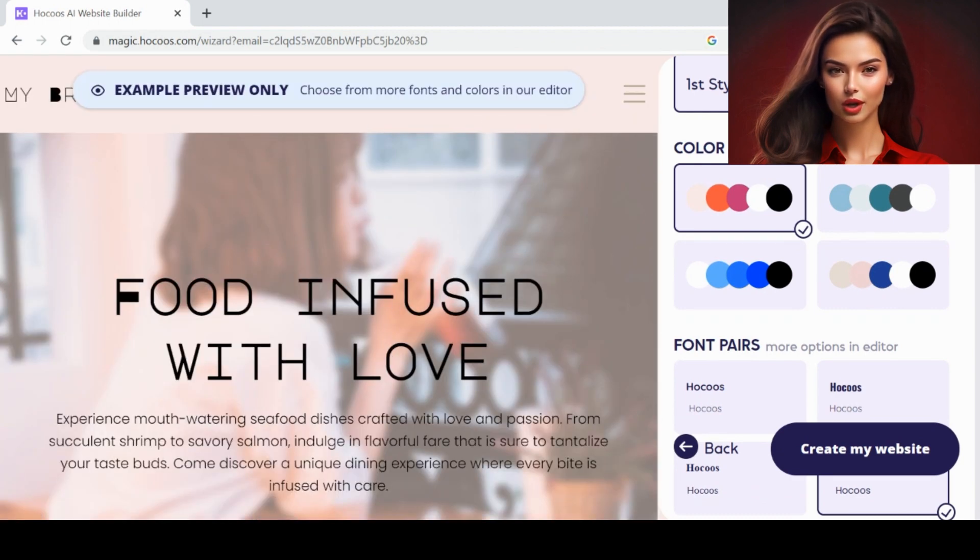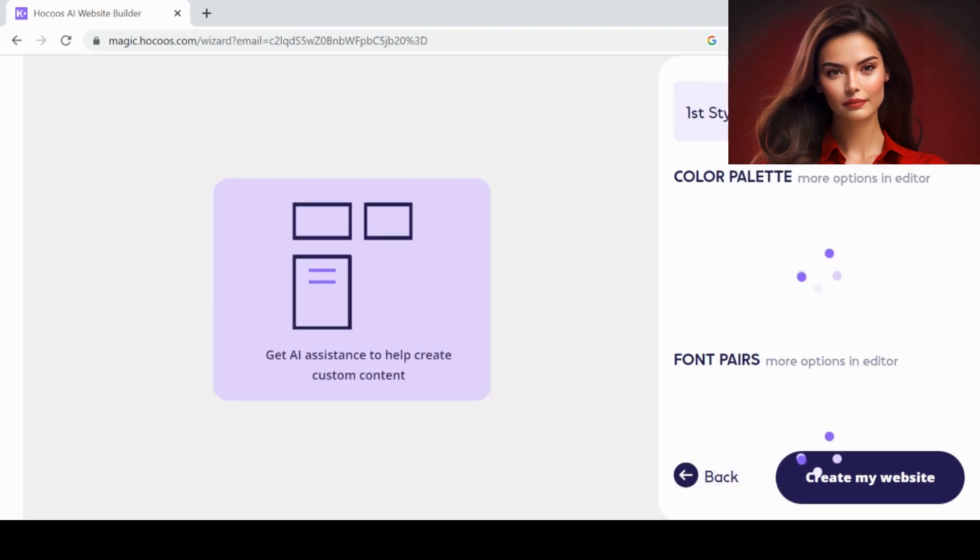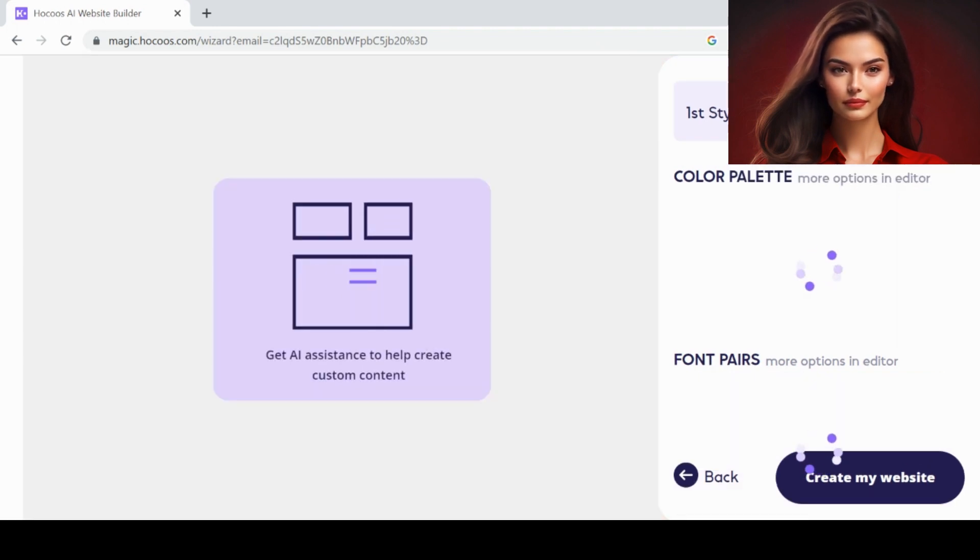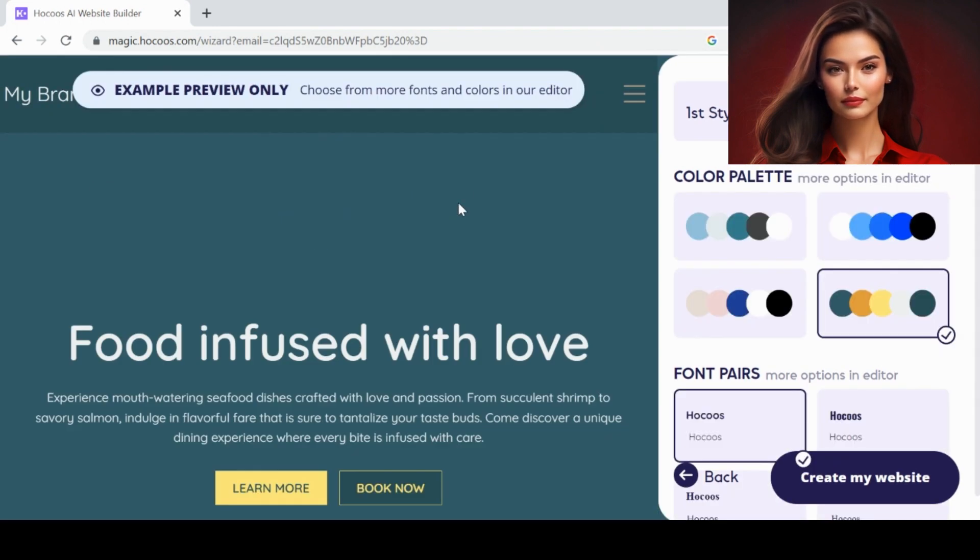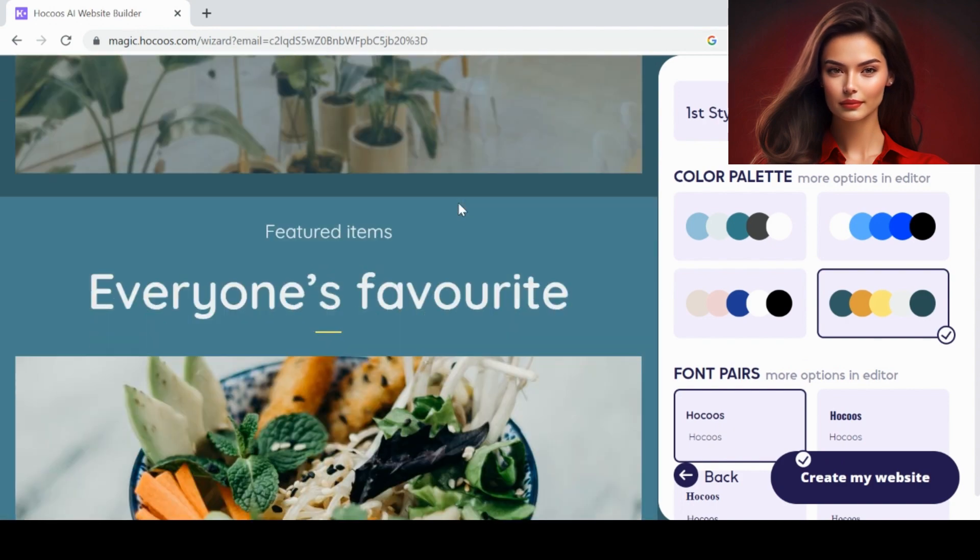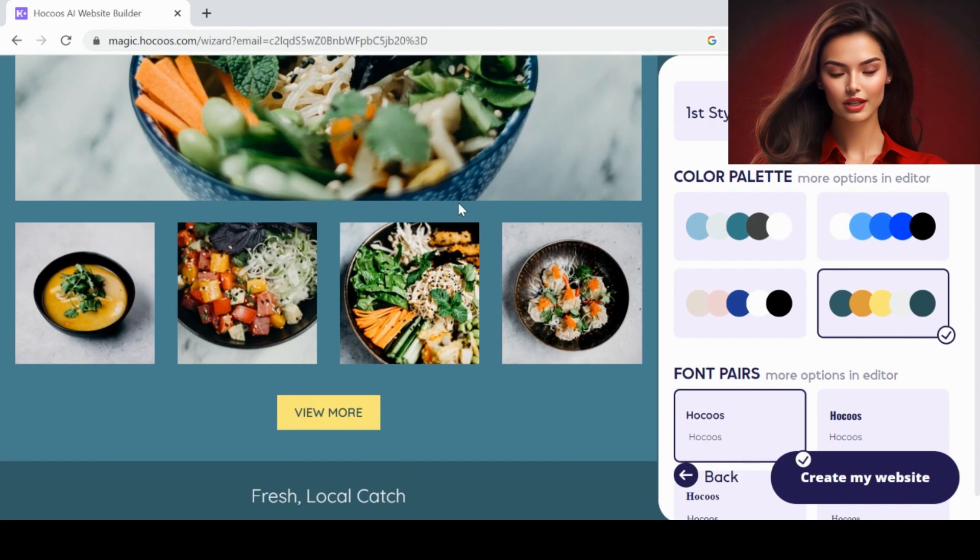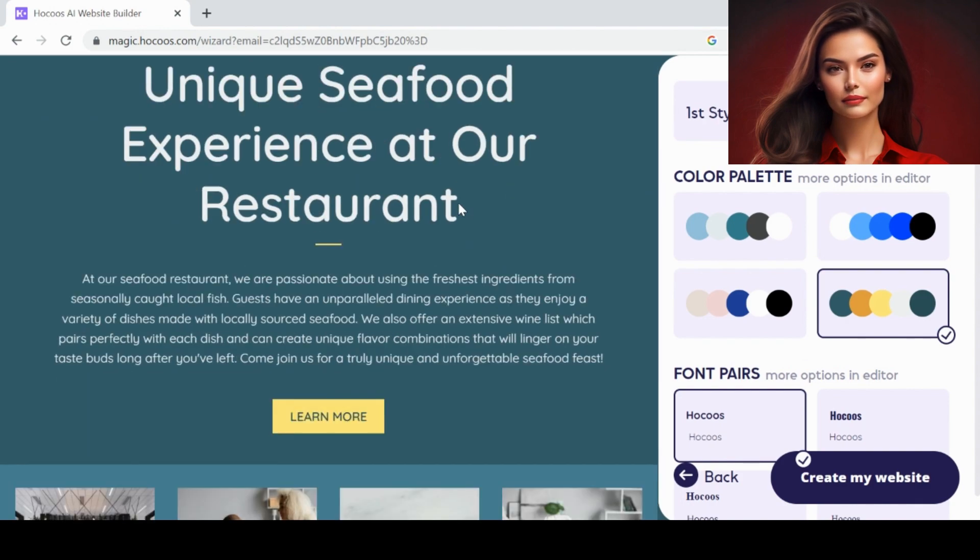We can check how the second style looks. It's rather better than the first one.